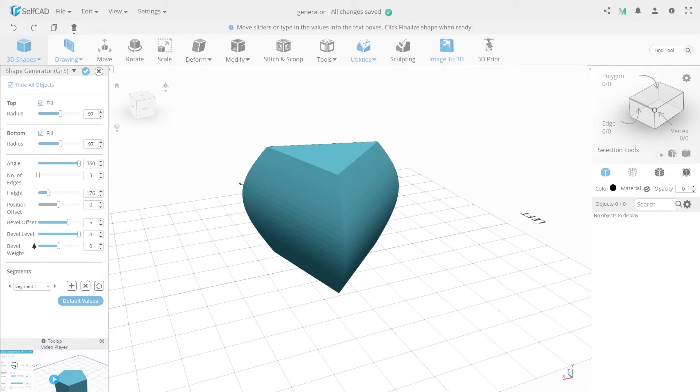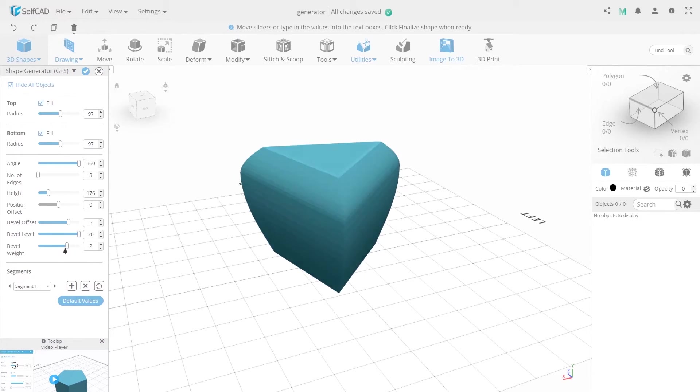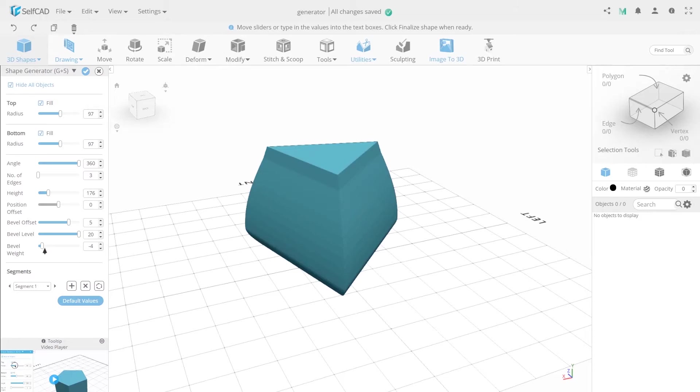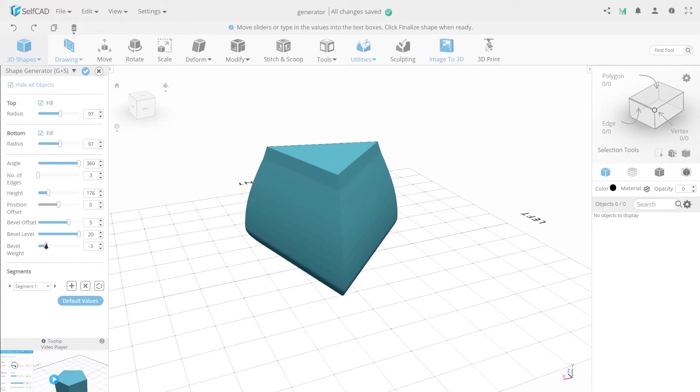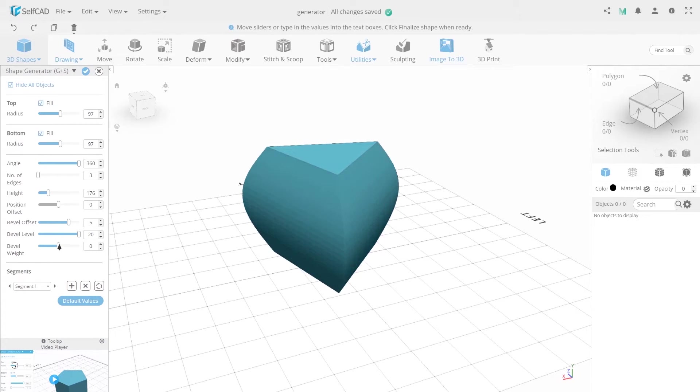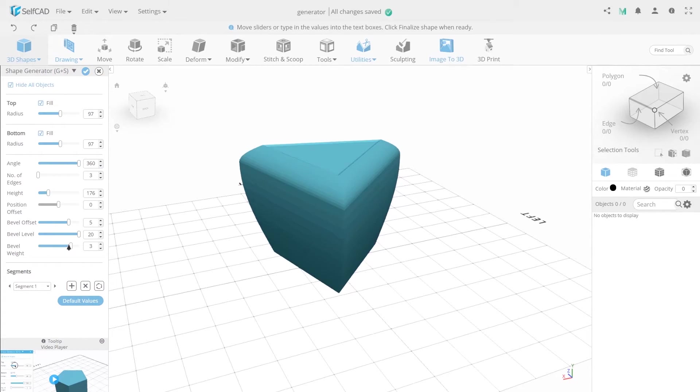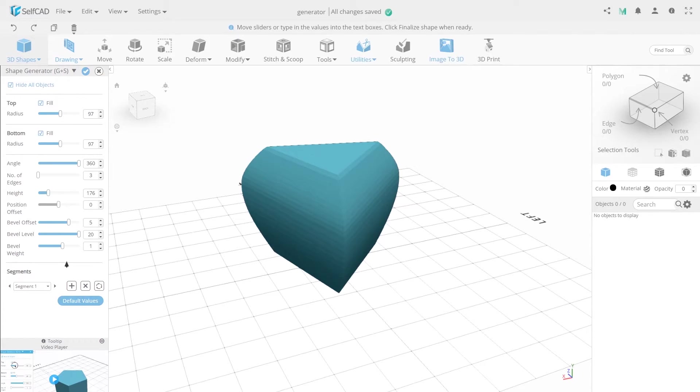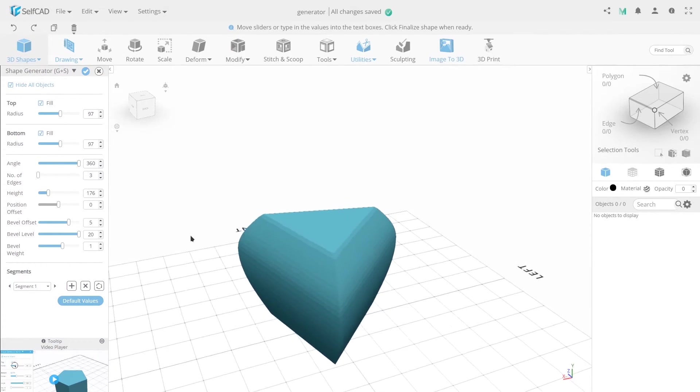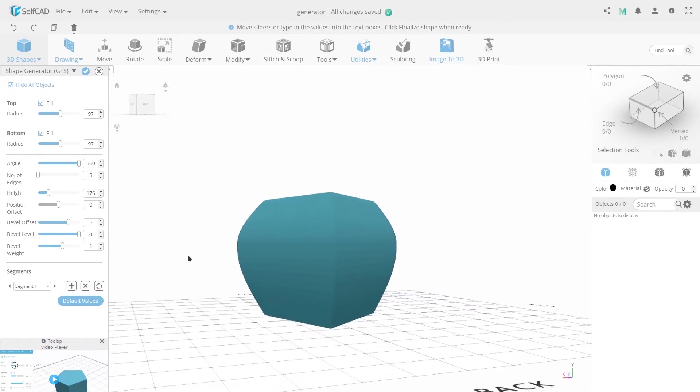Bevel height lets you change the height of your Bevel by lowering it up or down. The next part of the menu is working with segments of the object. Shape generator creates a multi-level object shape. The next section of the segments menu allows you to add and customize object levels to create a more complex object shape.